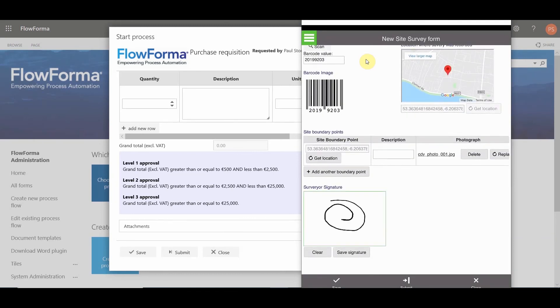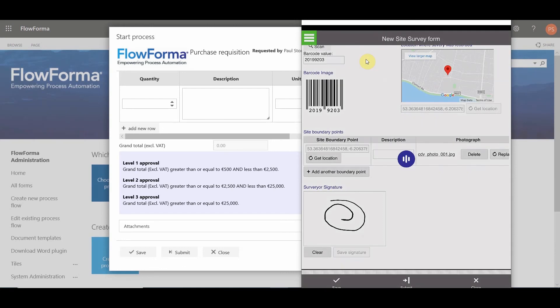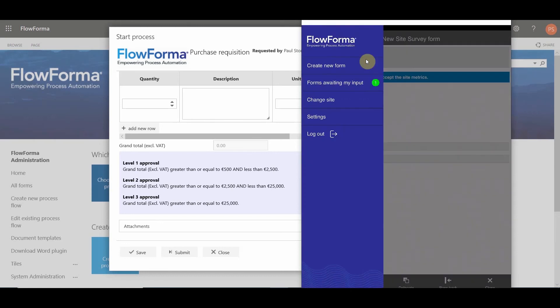And finally, we have a wet signature feature that allows you to capture a signature using the touch-sensitive screen, which can be very useful in situations, especially if you're working offline.